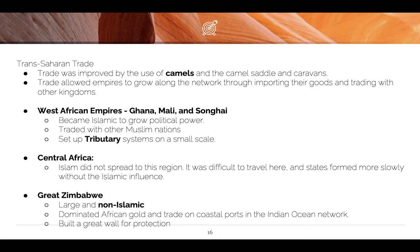Your next heading is East Africa. East Africa is along the Indian Ocean Basin trade route. The major civilization is the Great Zimbabwe. It is large and non-Islamic, but they are pro-Islam. Why? For better trade — they love welcoming Muslims because Muslims bring trade and money. From the East Coast of Africa, Great Zimbabwe trades gold, stoneware, and pottery.